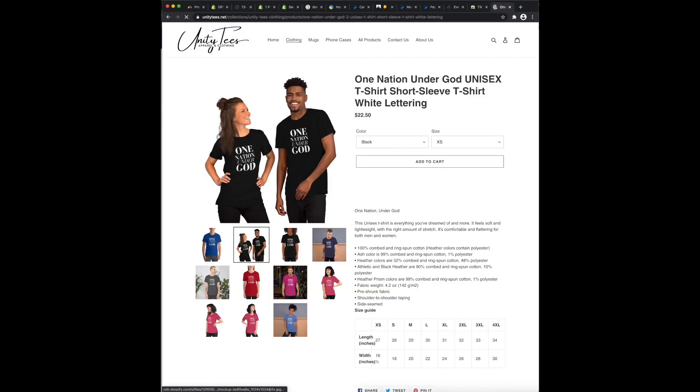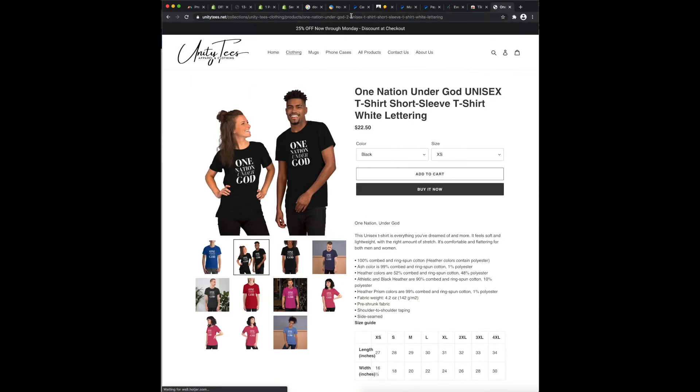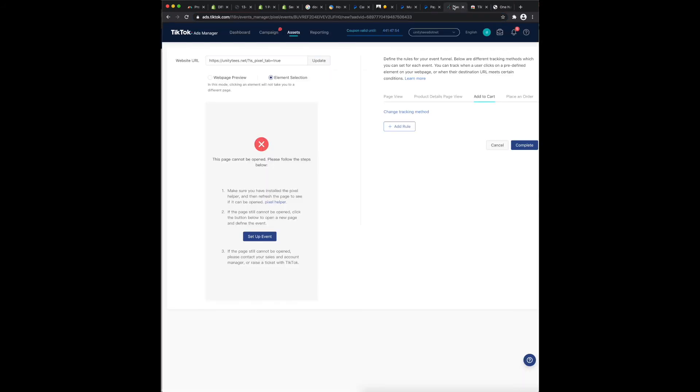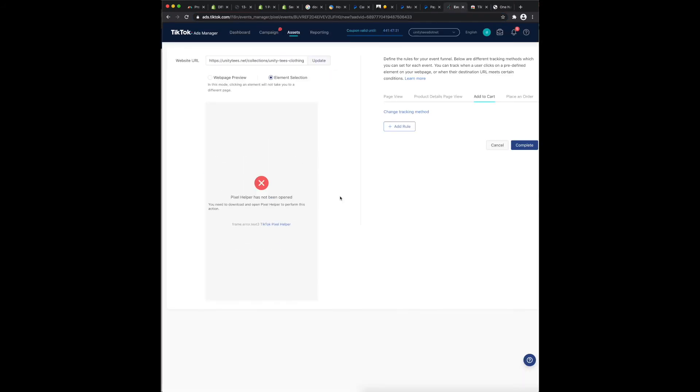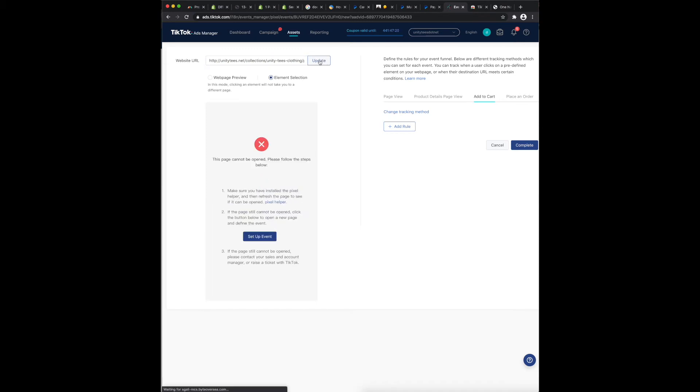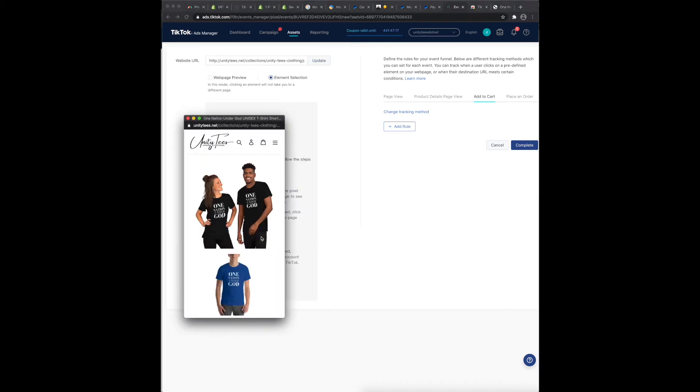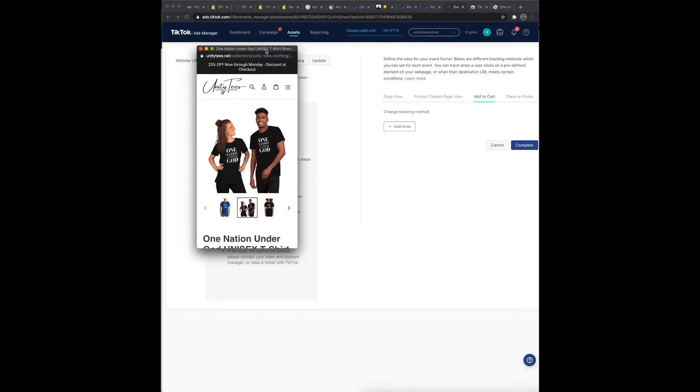Copy, paste that over there. Not gonna work, all right. So if we take away the 's' in https, take away the 's', you get this little window here and you click setup event.